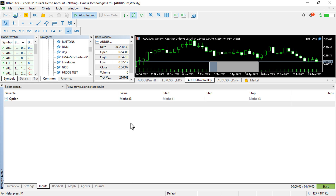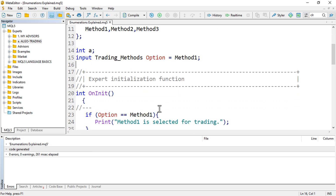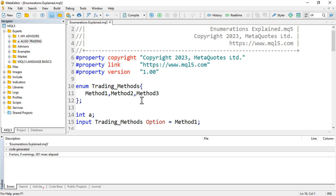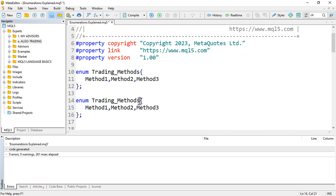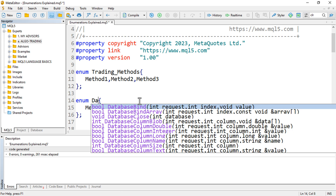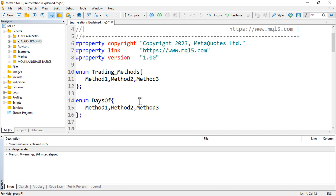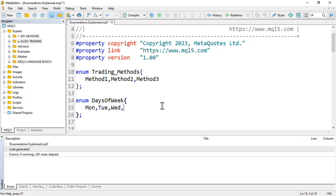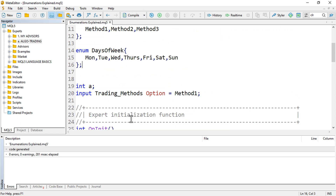That covers the basics of enumerations. As another example, you can also enumerate the days of the week. So you can create: enum DaysOfWeek with MONDAY, TUESDAY, WEDNESDAY, THURSDAY, FRIDAY, SATURDAY, and SUNDAY.